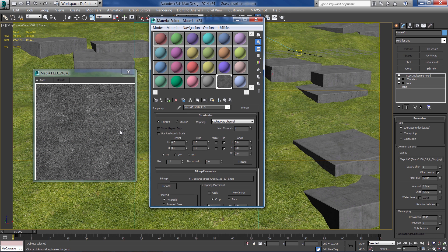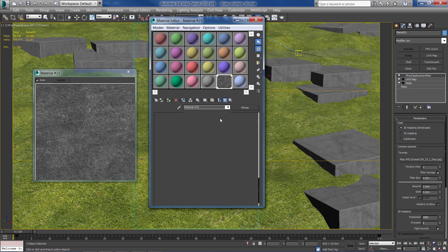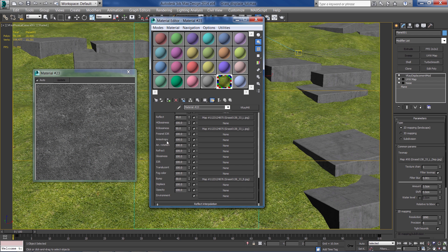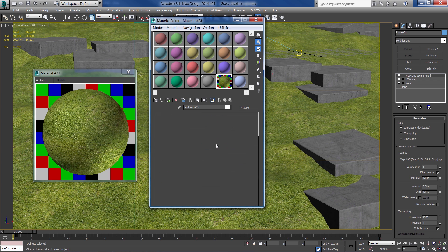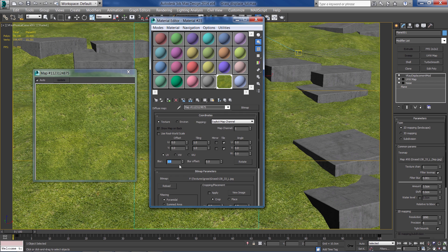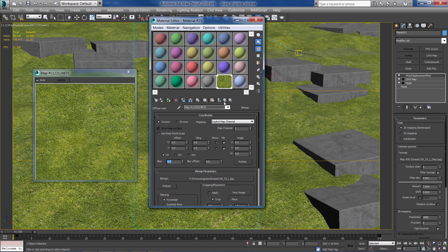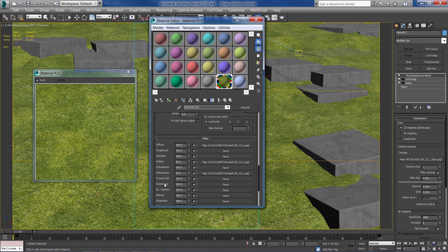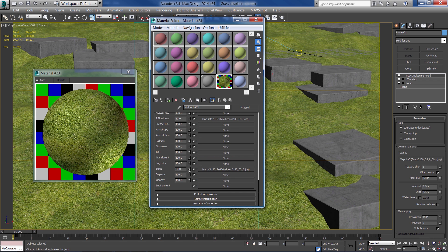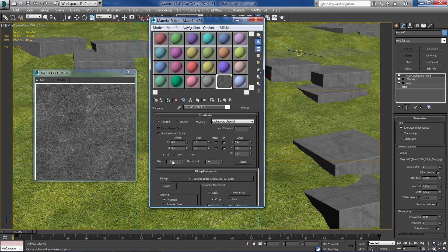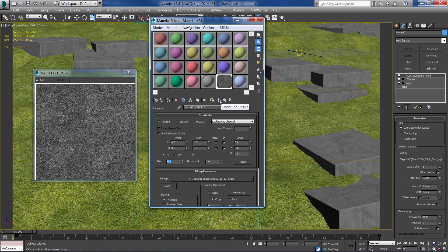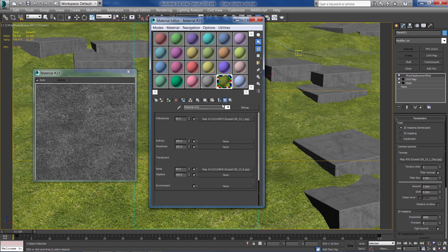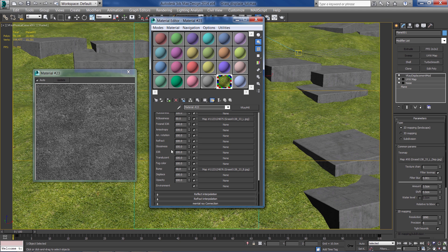I'm usually reducing the blurriness amount so we can get a much sharper result in the diffuse and in the bump as well. About 0.5 in the bump - that should be fine.